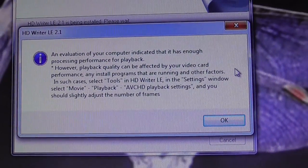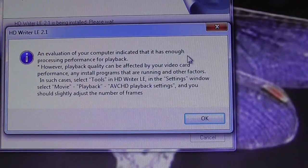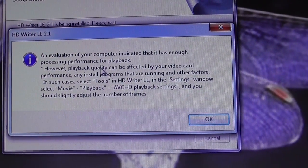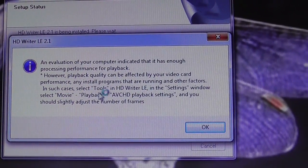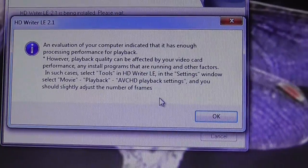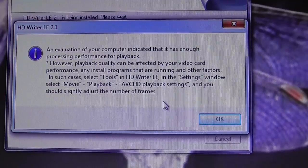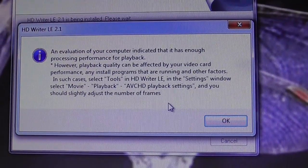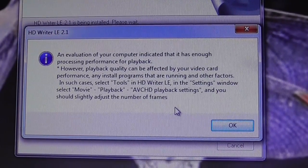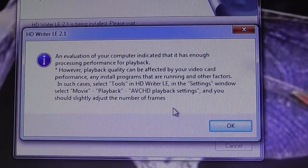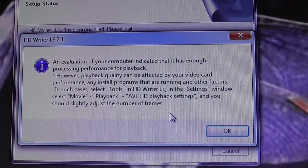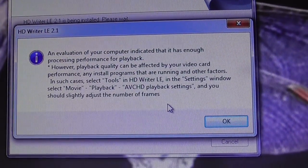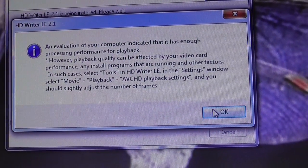An evaluation indicated that it has enough processing performance for playback. However, playback quality can be affected by your video card performance. If playback is not okay, select Tools in HDWriter settings, then select Movie Playback, AVCHD playback settings, and adjust the number of frames. I've written that down.